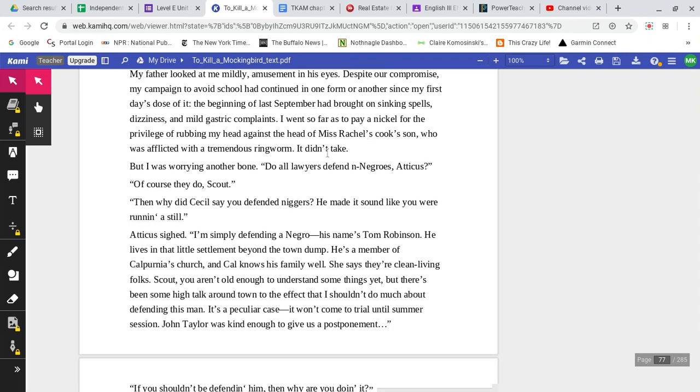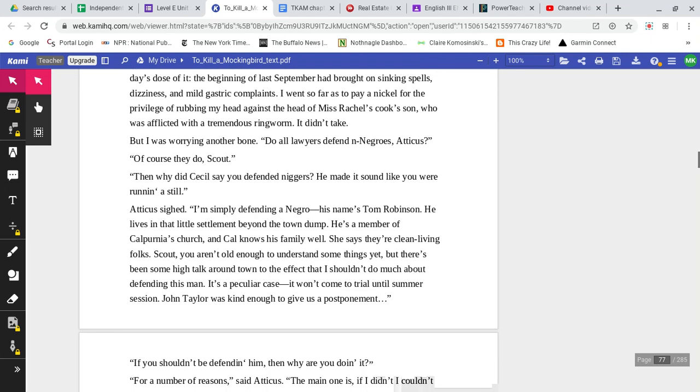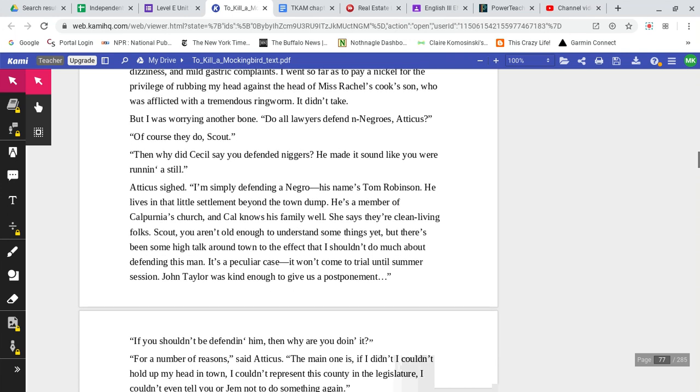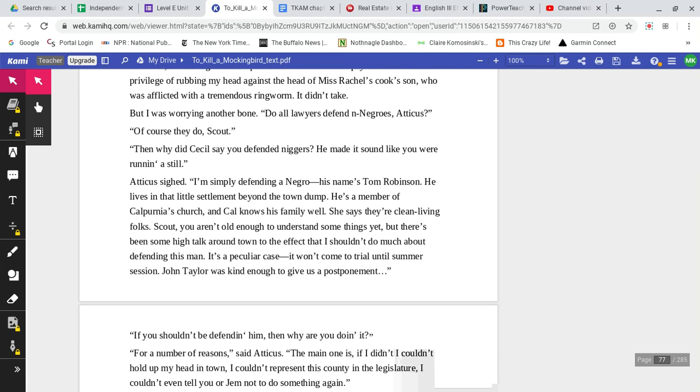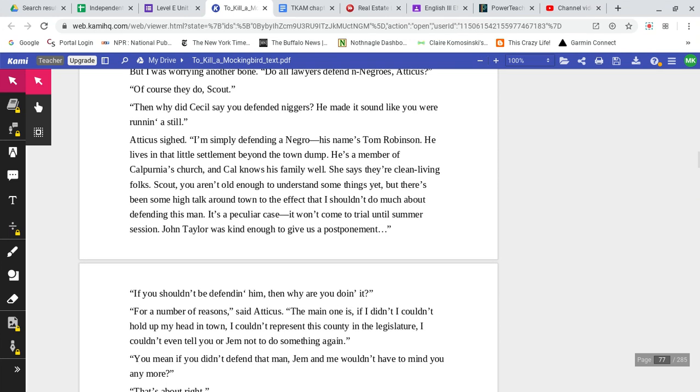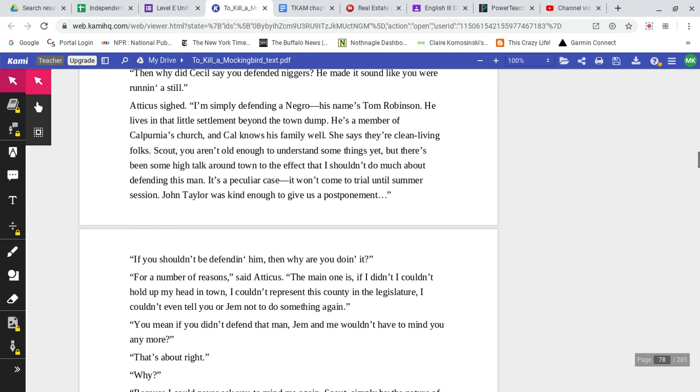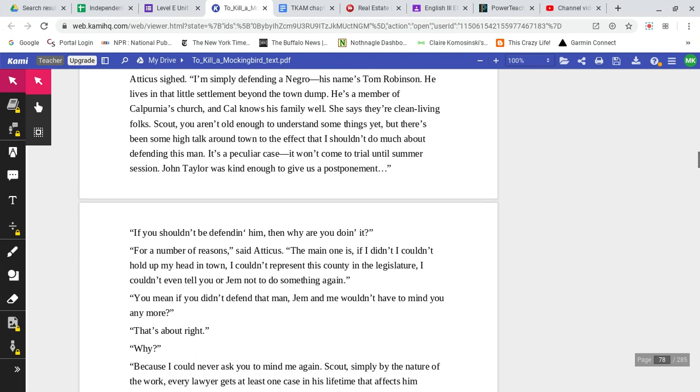But I was worrying another bone. Do all lawyers defend Negroes, Atticus? Of course they do, Scout. Then why did Cecil say you defended black men? He made it sound like you were running a still. Atticus sighed. I'm simply defending a Negro. His name is Tom Robinson. He lives in that little settlement beyond the town dump. He's a member of Calpurnia's church, and Cal knows his family well. She says they're clean-living folks.